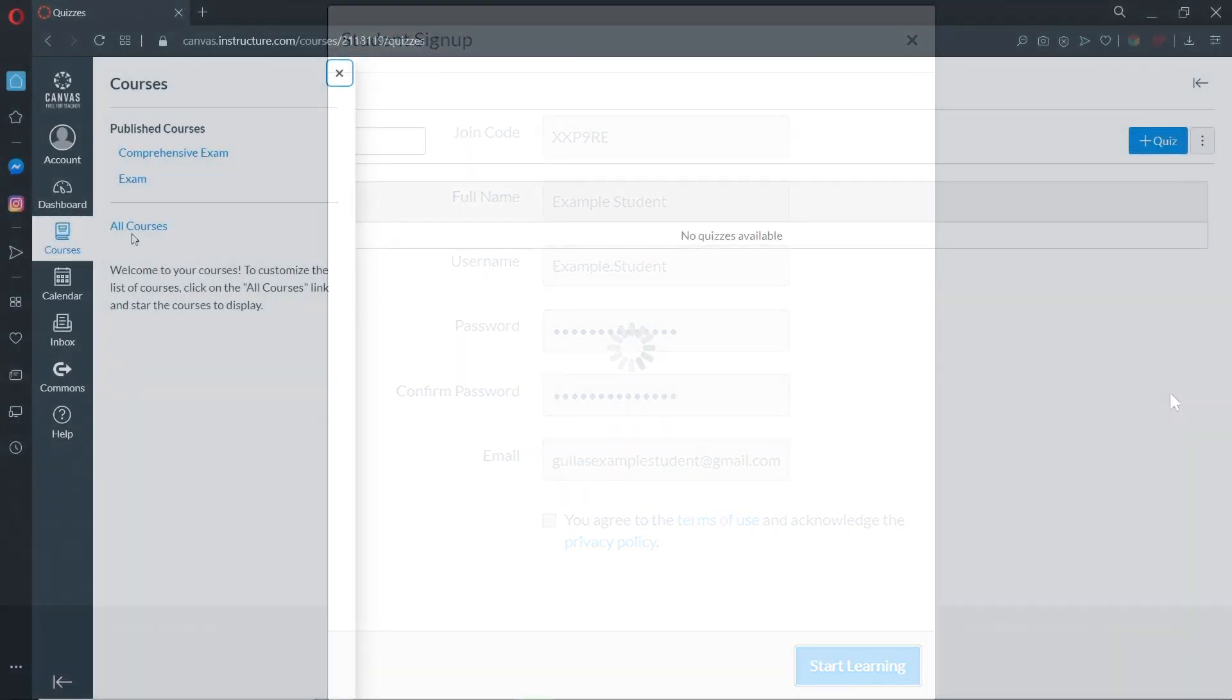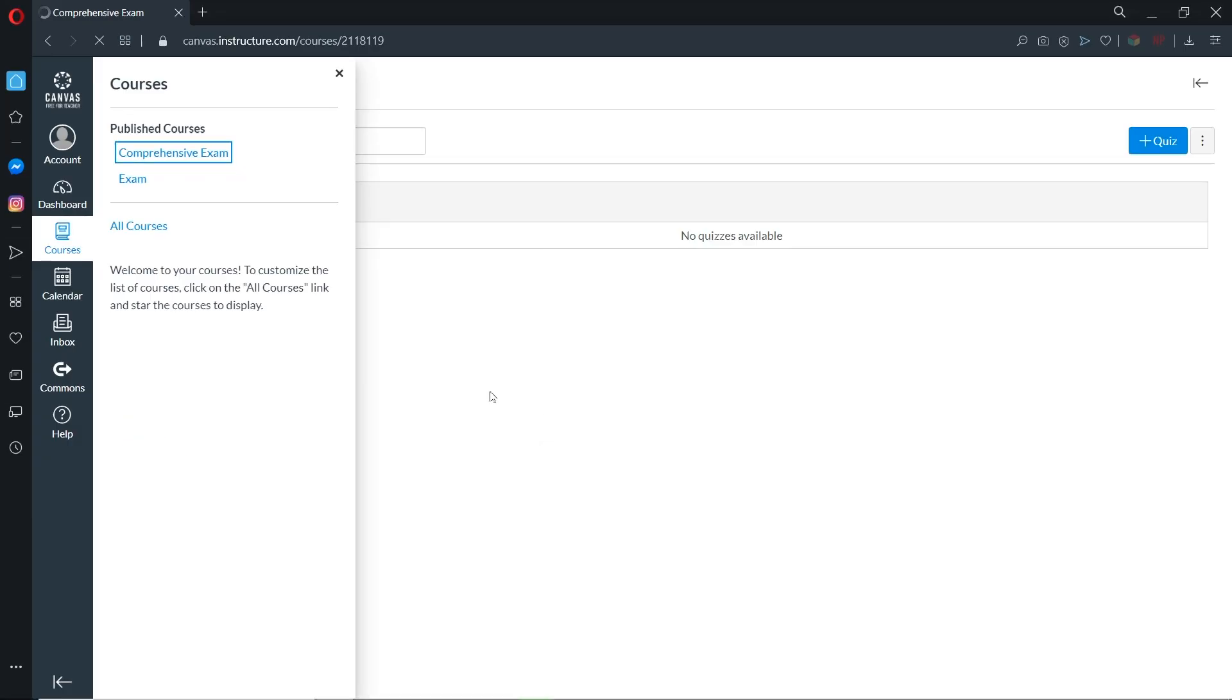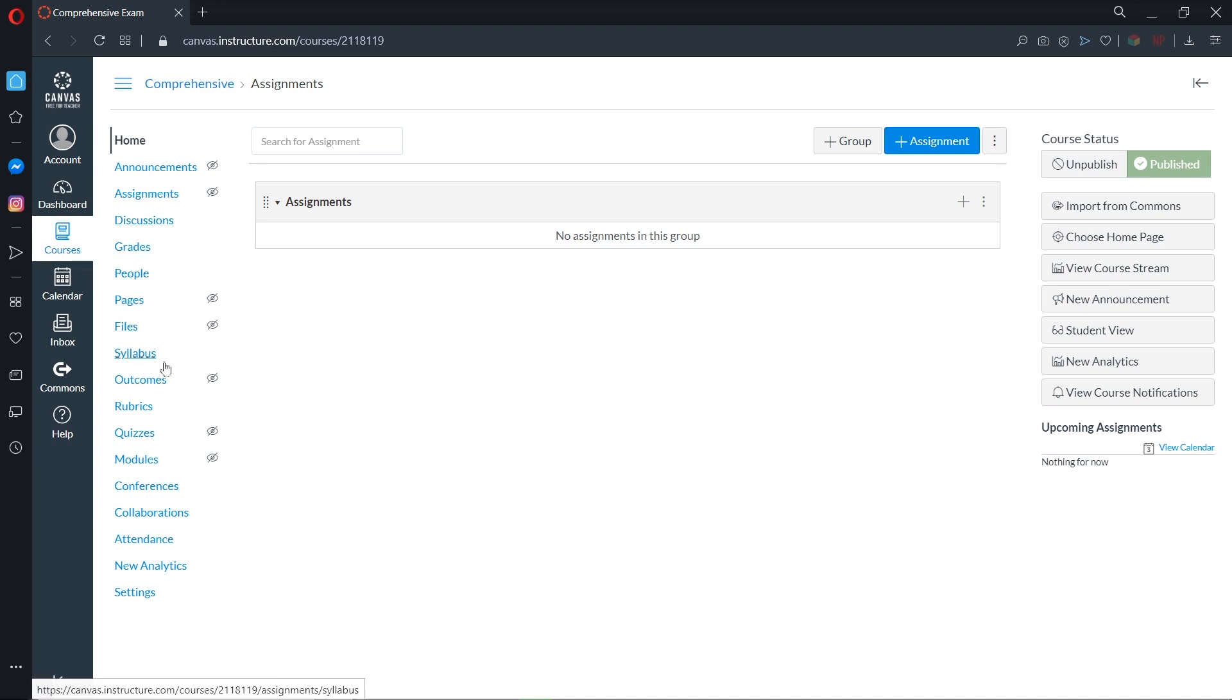On the left side, click Courses, then click the course your teacher instructed you to join, then click Quizzes.